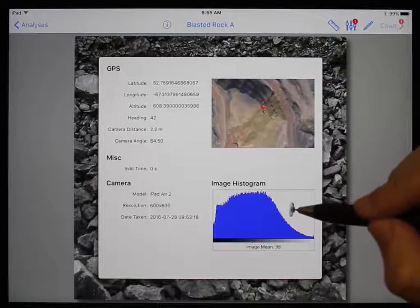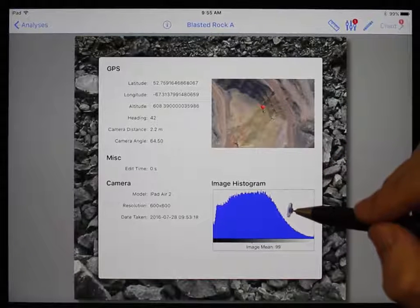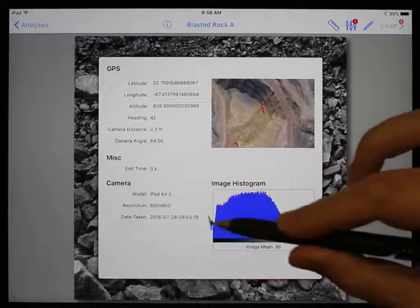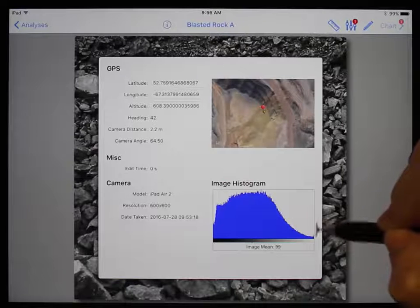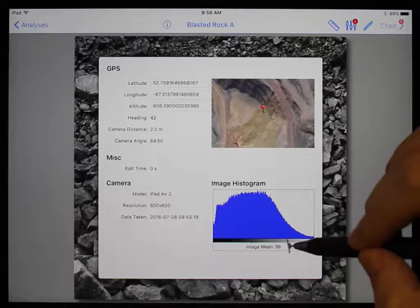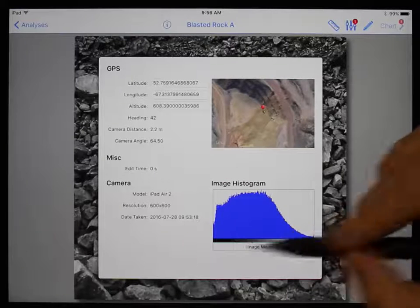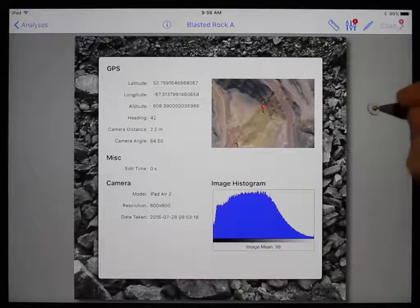The image histogram displays all the grayscale values in the image from black to white, and the image mean is the average grayscale value. To close this window, simply tap anywhere outside of it.